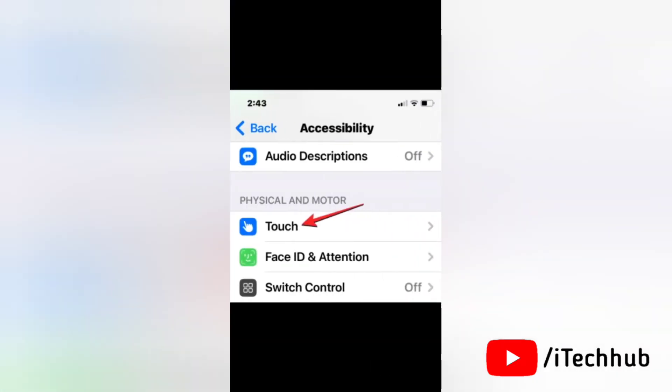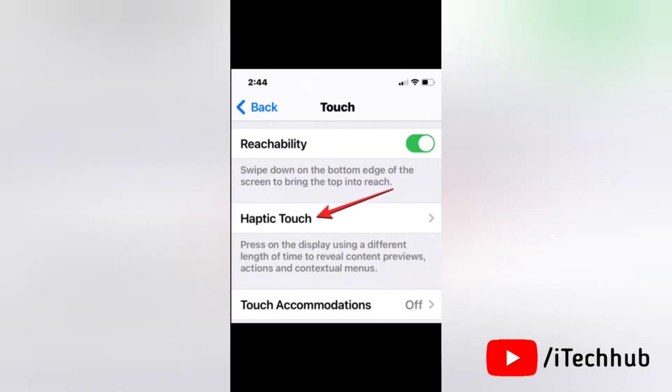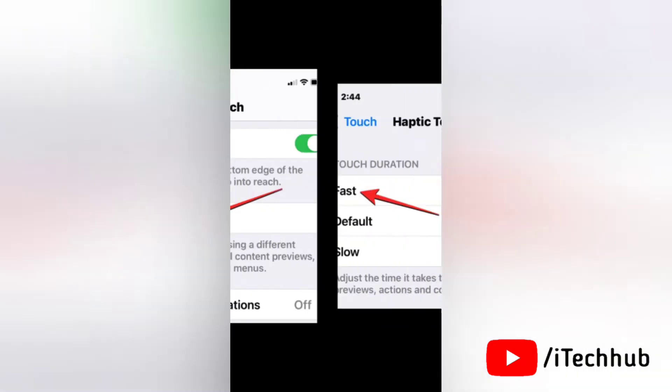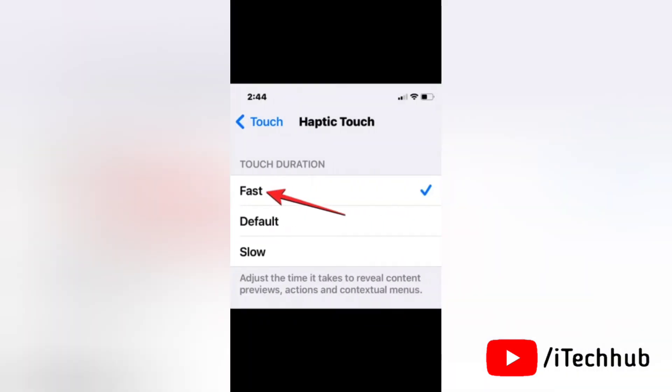Here tap on Touch under the Physical and Motor section. Next, tap on Haptic Touch. In the Haptic Touch section, tap on Fast under Touch Duration.